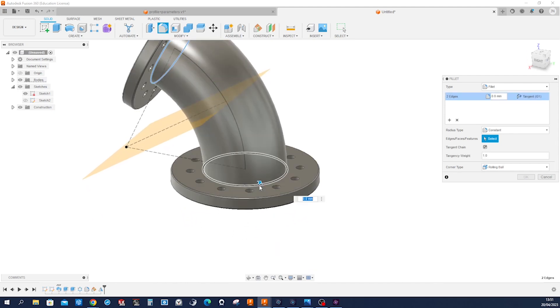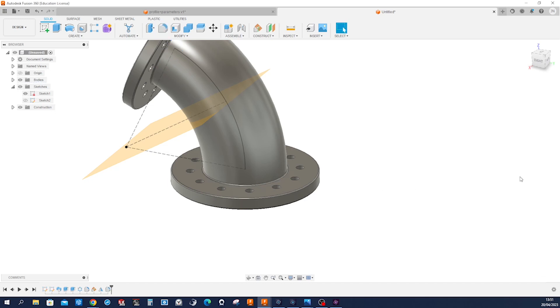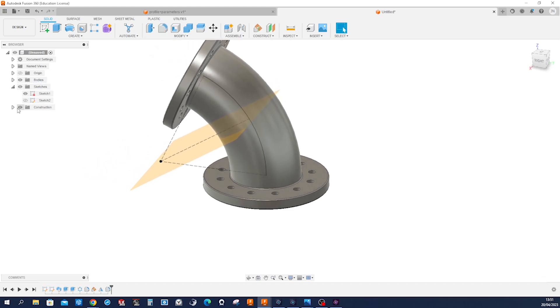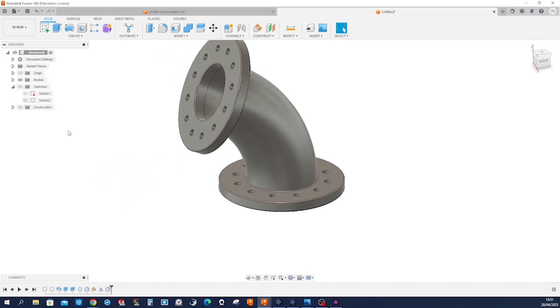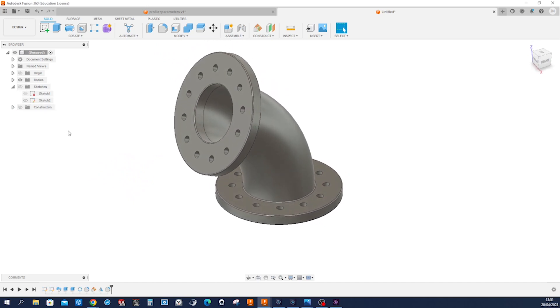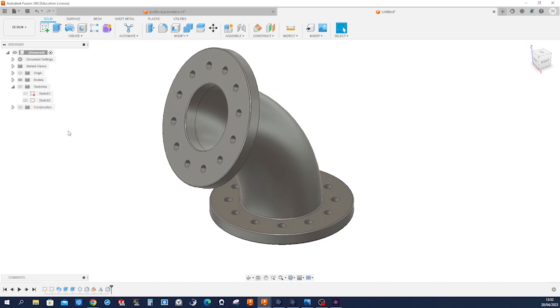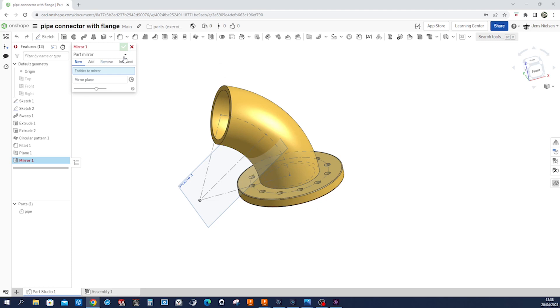That fillet with one millimeter. Hide our construction folder or sketch folder. And there it is. Our pipe. Thanks for joining me and talk to you soon. Thank you.